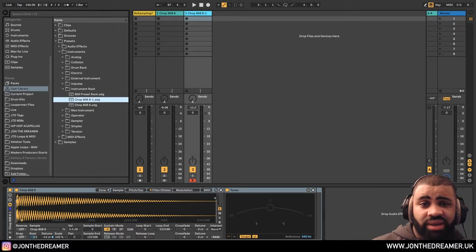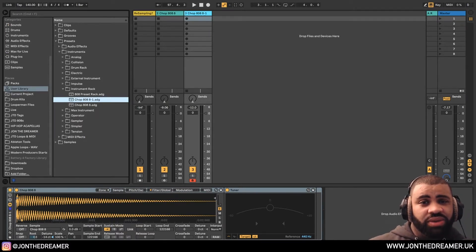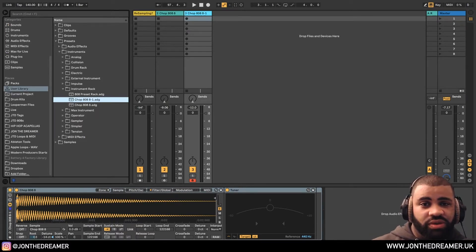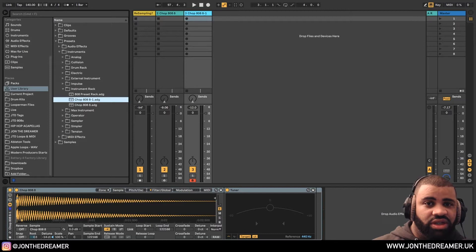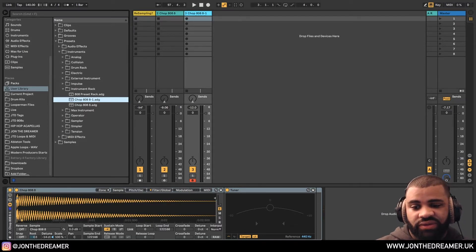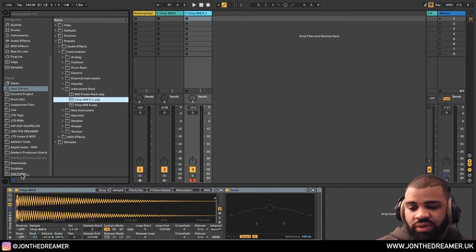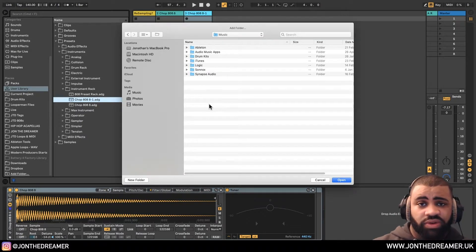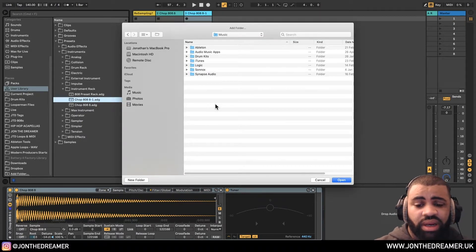Just to add, get your file management in order. So just because we've saved these files doesn't mean we know where they are. We need to find a place where we can access them. So the best way to do that is go over to add folder down here. It's going to pull up your finder.